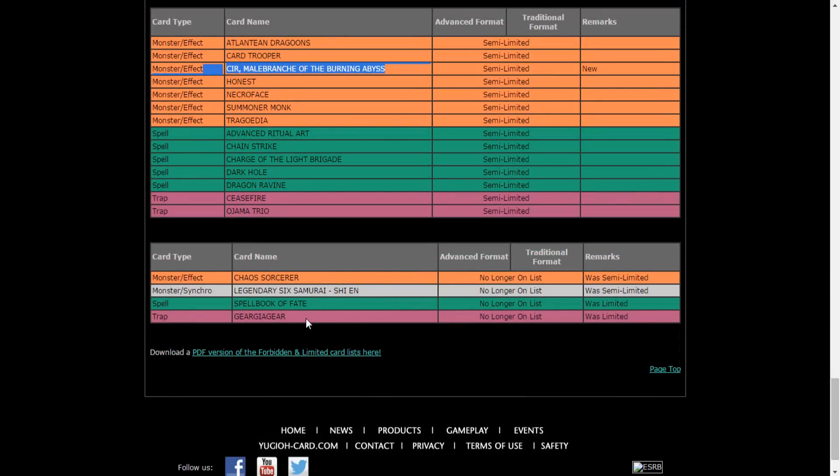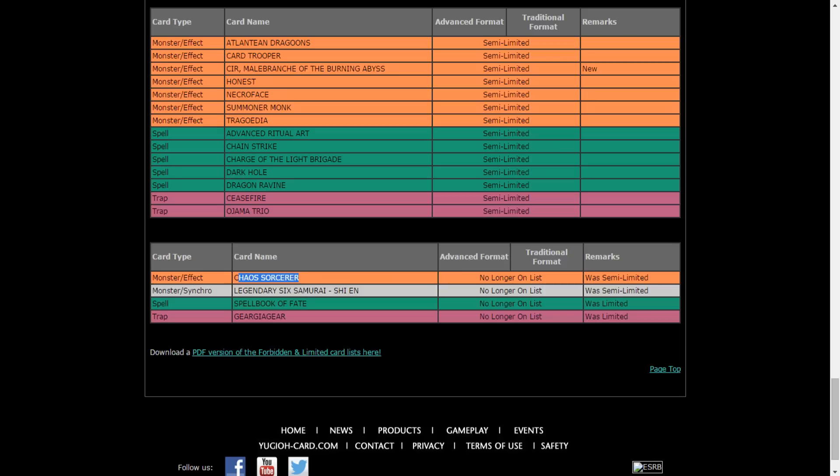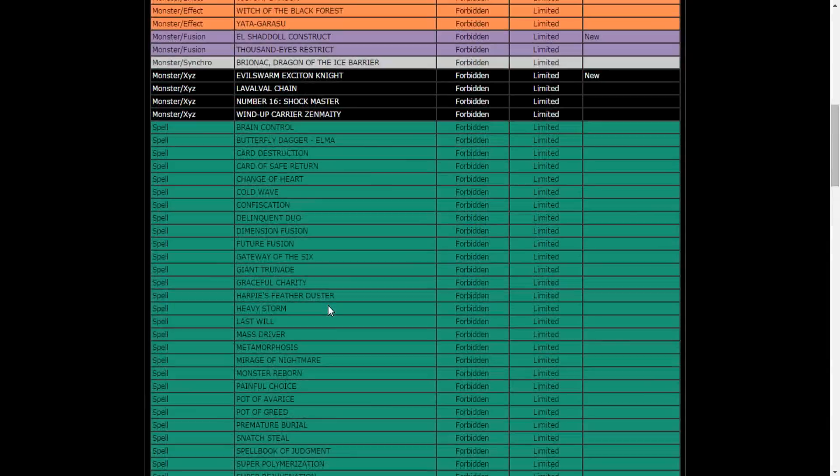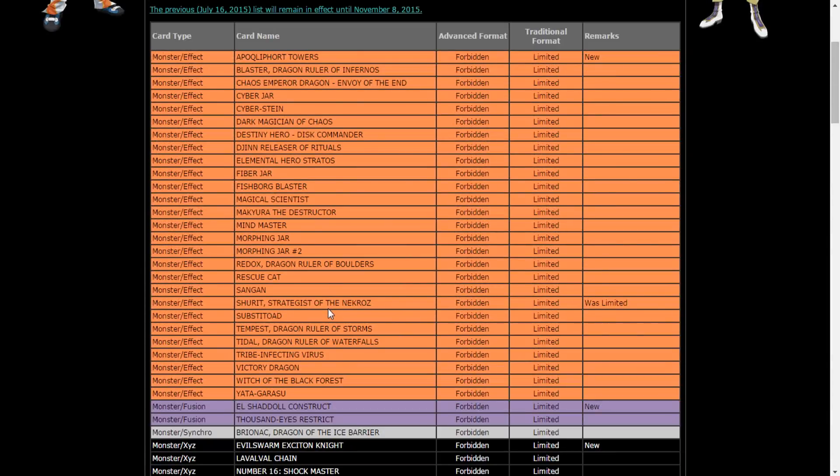Shien's Smoke Signal, Spellbook of Fate, Geargiagear, and Chaos Sorcerer.